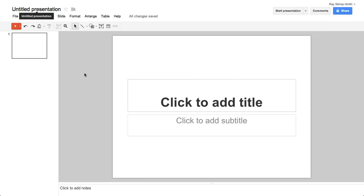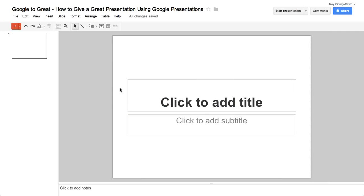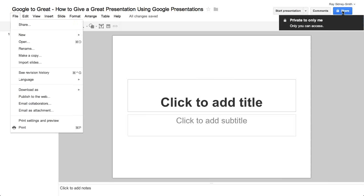Right from the start you have this untitled presentation. When it loads, it gives you the opportunity to choose a theme. At the main screen, once we click and choose a default theme, we have the untitled presentation in the top left-hand corner for us to go ahead and choose a title. I'm going to go ahead and choose a title: this one is going to be Google to Great, How to Give a Great Presentation Using Google Presentations. You can see the title is now saved within Google Drive so you can find it later.